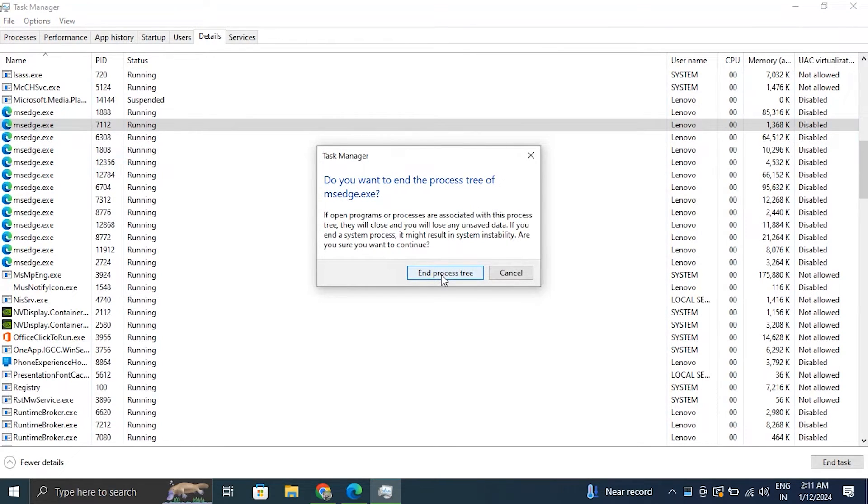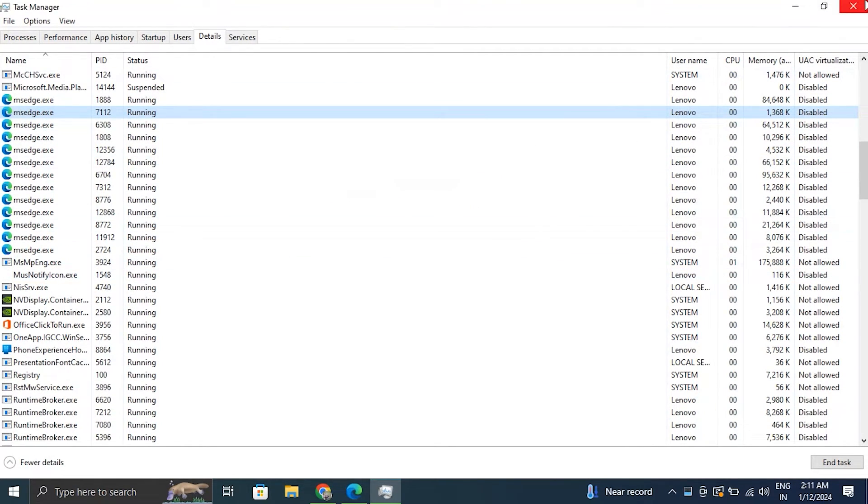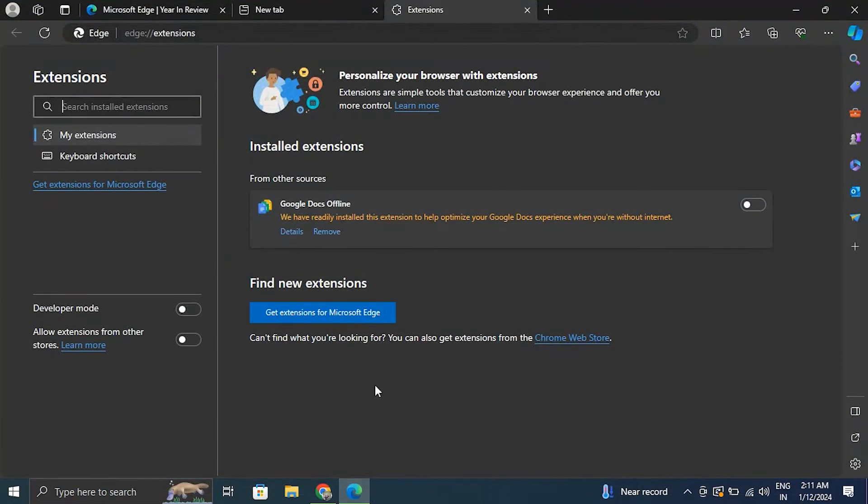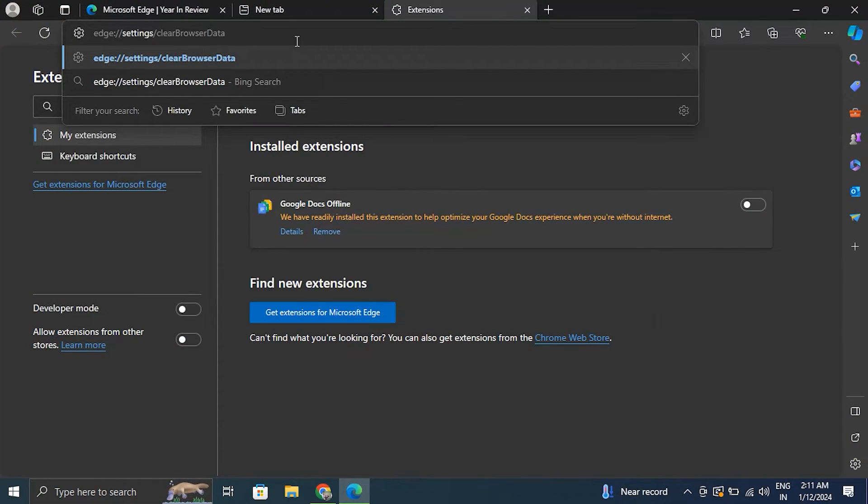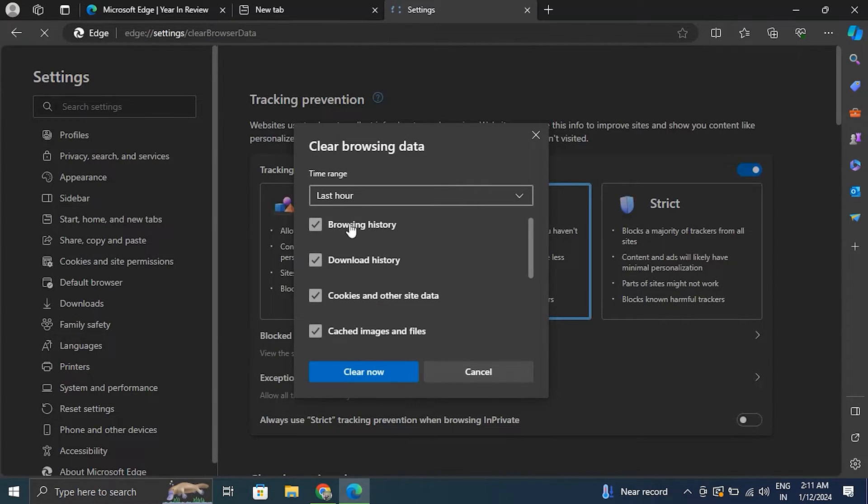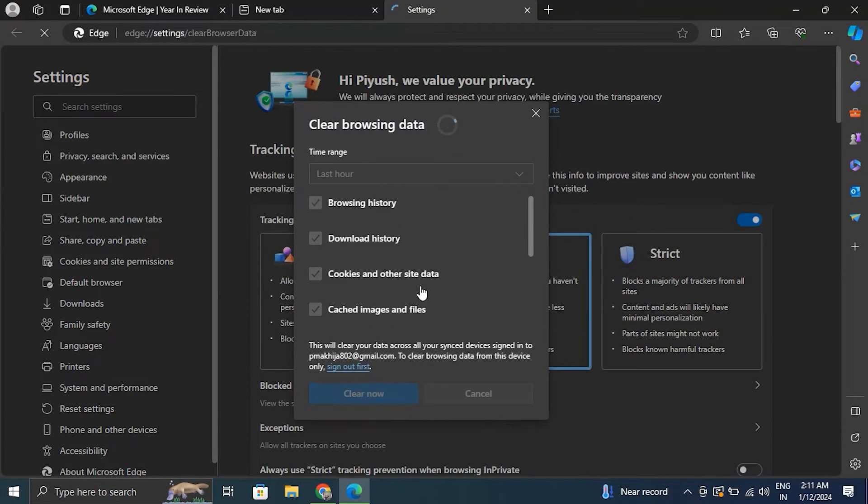Number four: clear browser history and cache. Now copy and paste this command in the Microsoft Edge search bar. After this, check all options including cookies and other site data as well as cache images and files. Finally, select Clear Data.